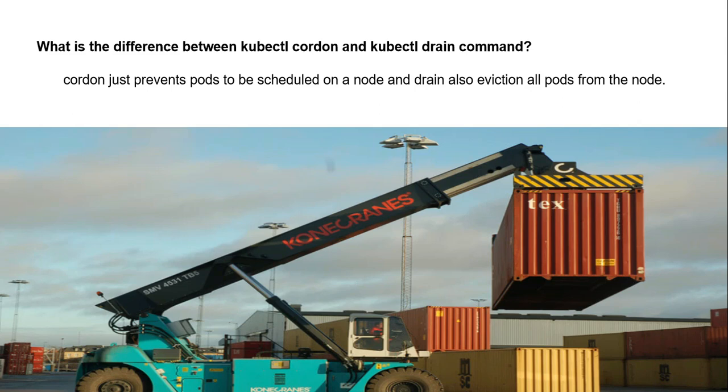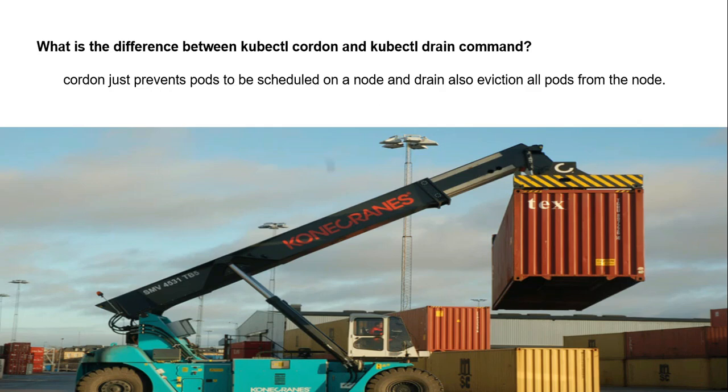pods from the node. When you execute the kubectl cordon command, as a result, the pods are not moved or deleted from the node, but the node status shows as scheduling disabled, so newer pods won't be scheduled on that node. Whereas kubectl drain command, as a result, the pods are evicted from the existing node and newer pods start on another node. We'll see this in the demo.